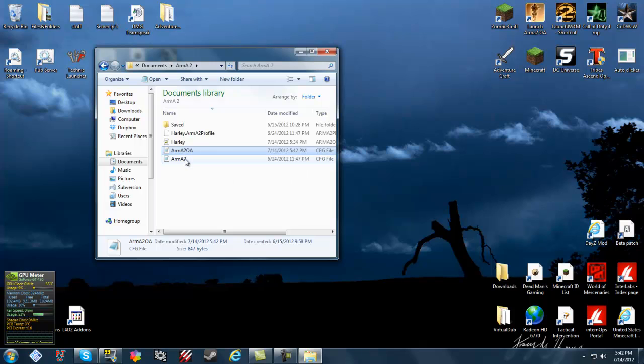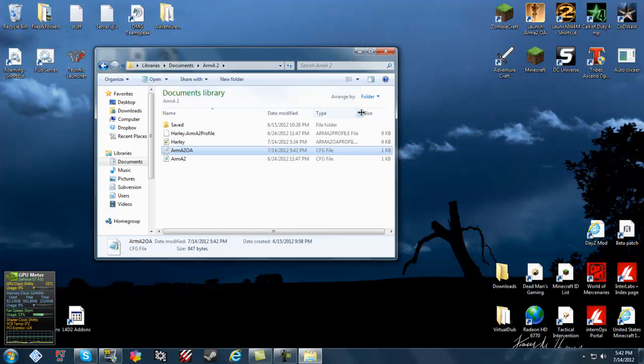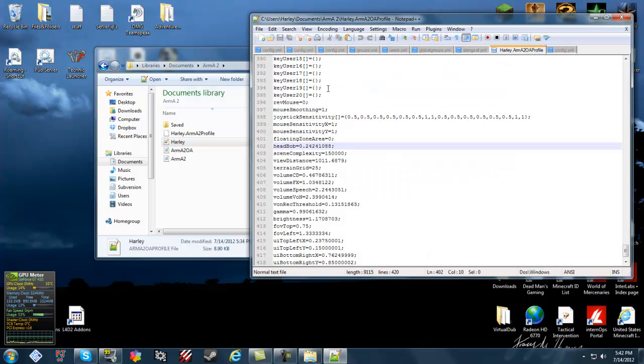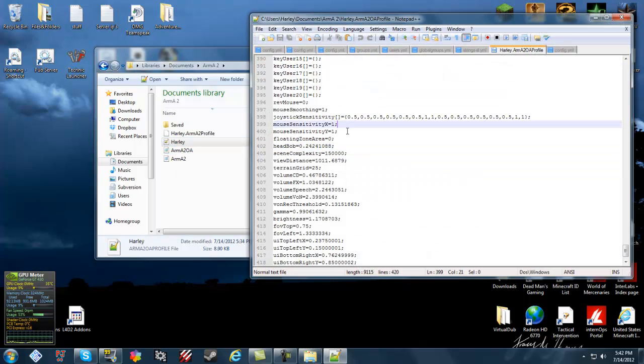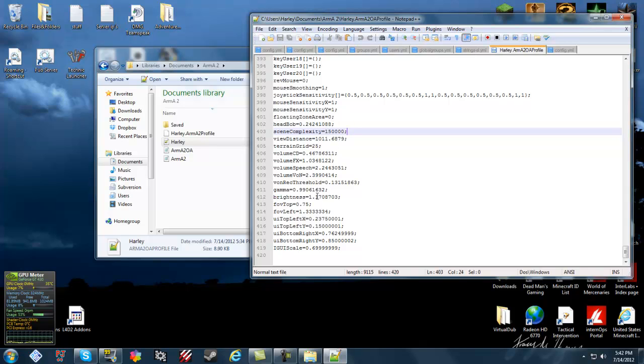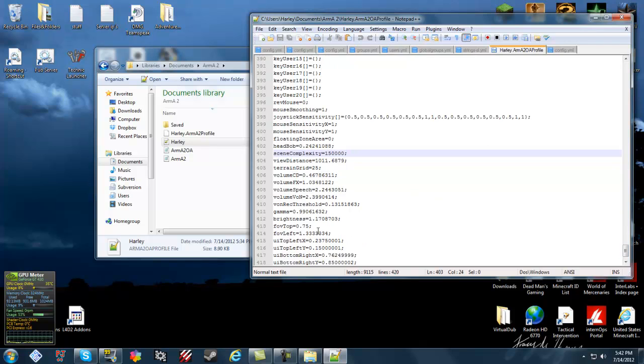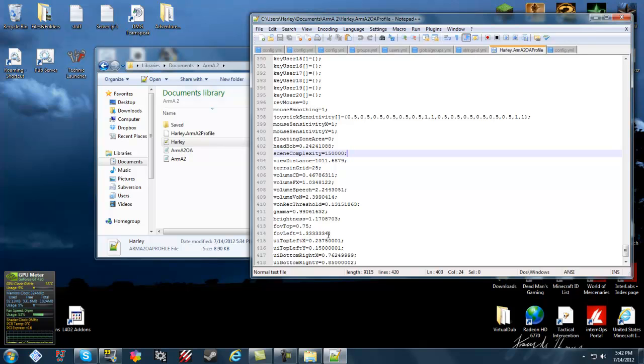And go to your profile config. Right here, profile file. I use Notepad++ for this. What you want to do is go down a little bit, like near the bottom. Set your FOV to 0.75 and your FOV level left equals 1.33. It doesn't matter about all the rest of these.